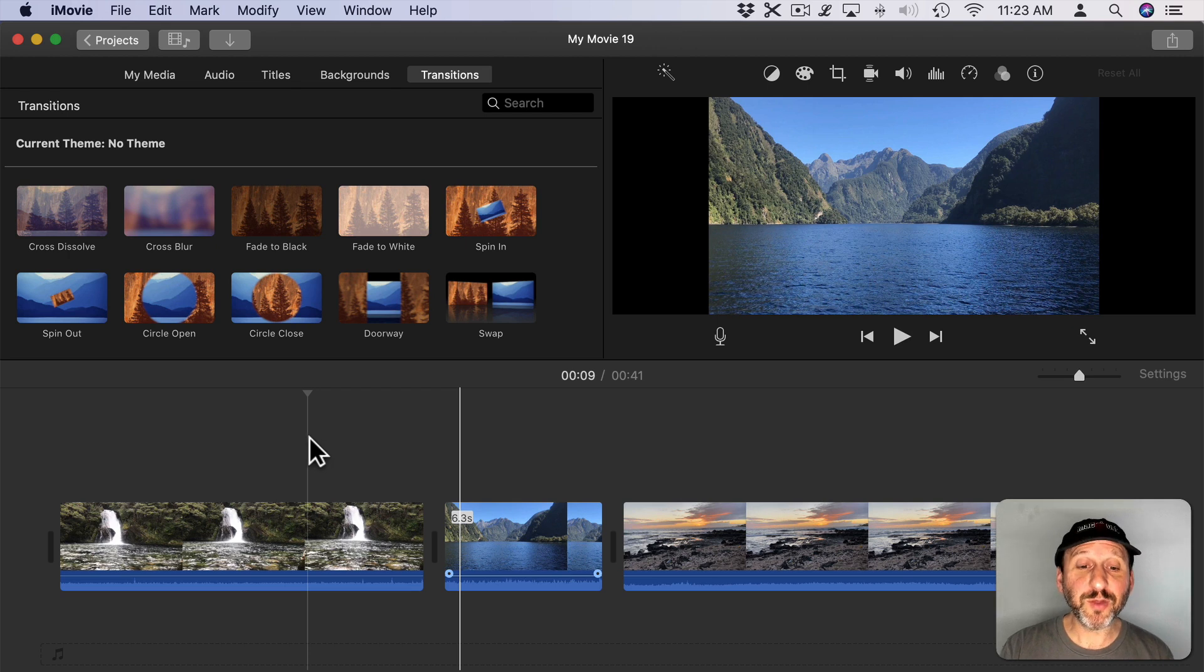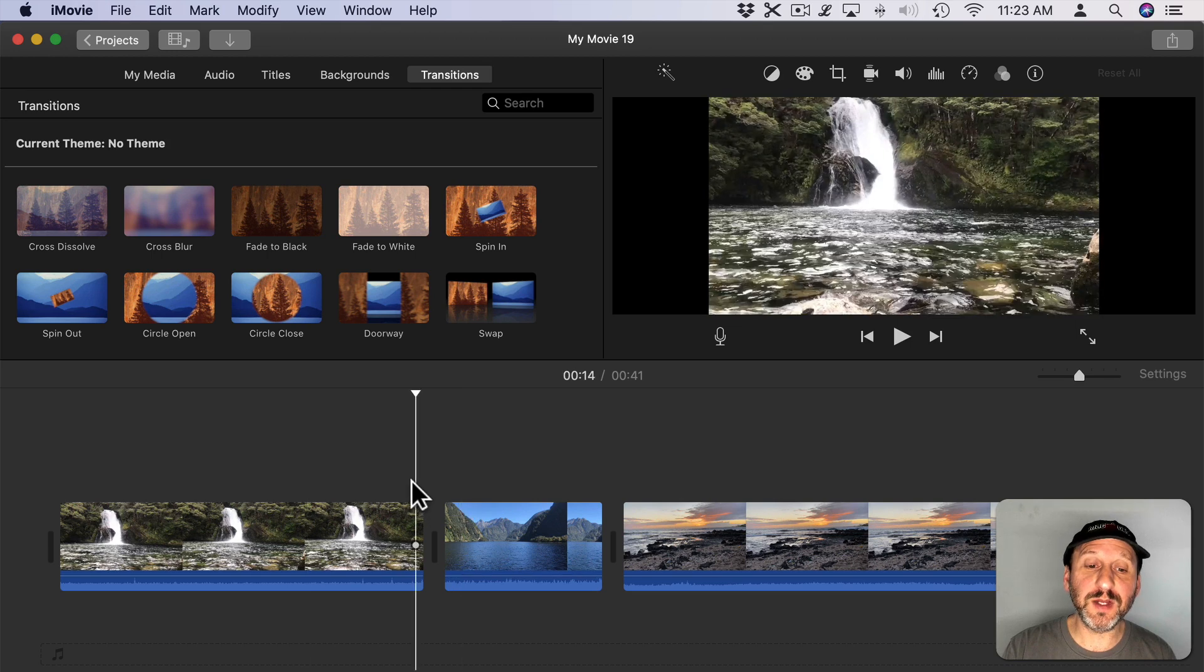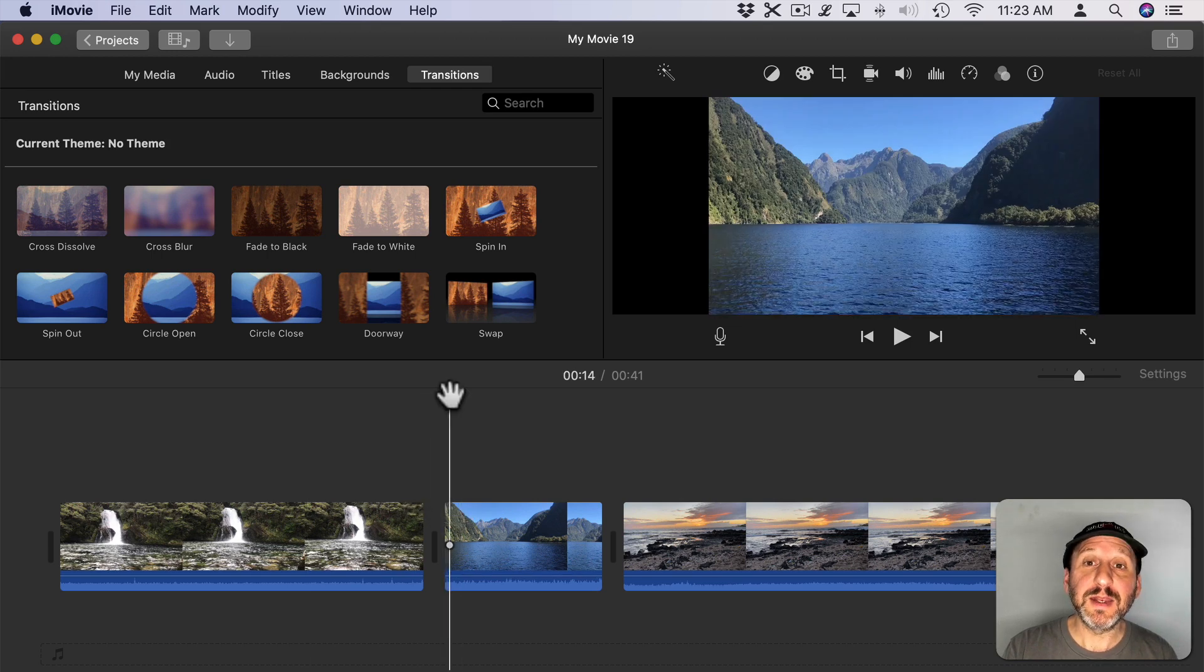So here I have three clips in my iMovie Timeline. I just put them one after another. So after one clip it just jumps right to the next one.